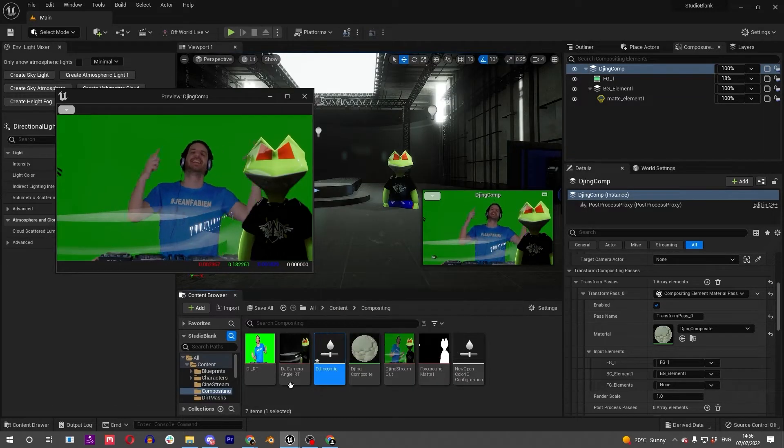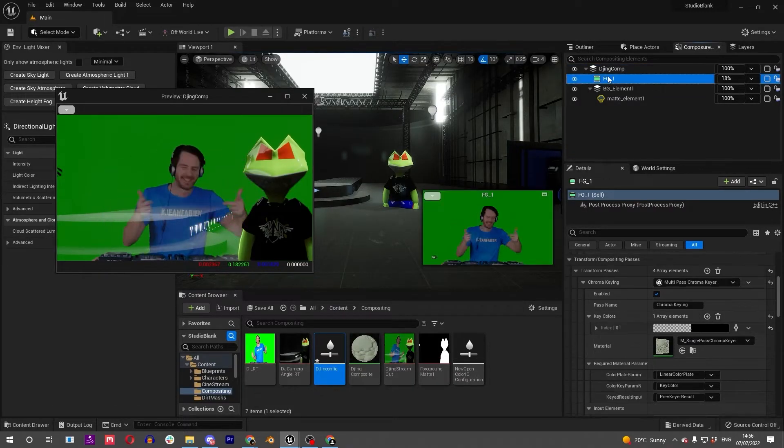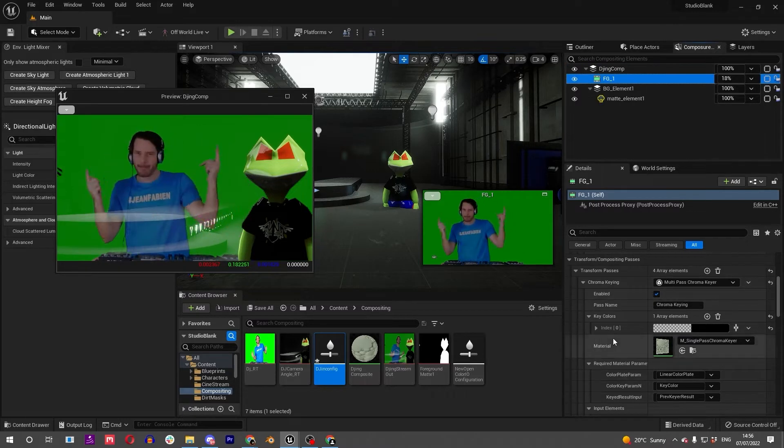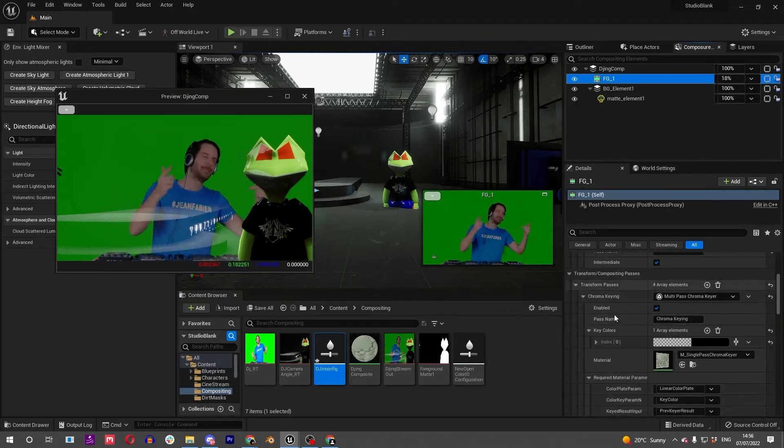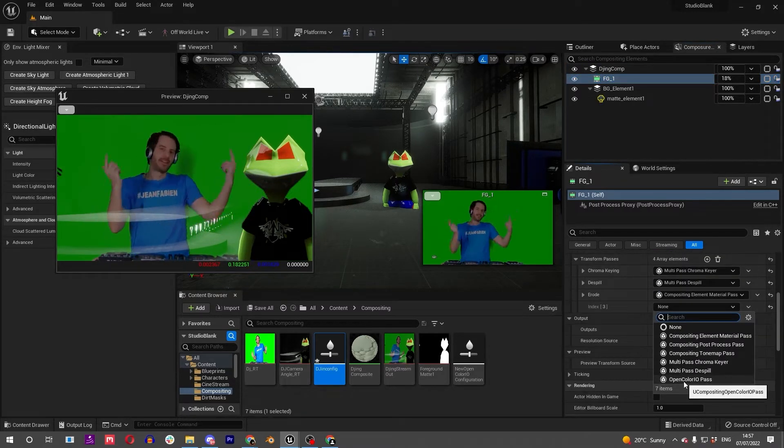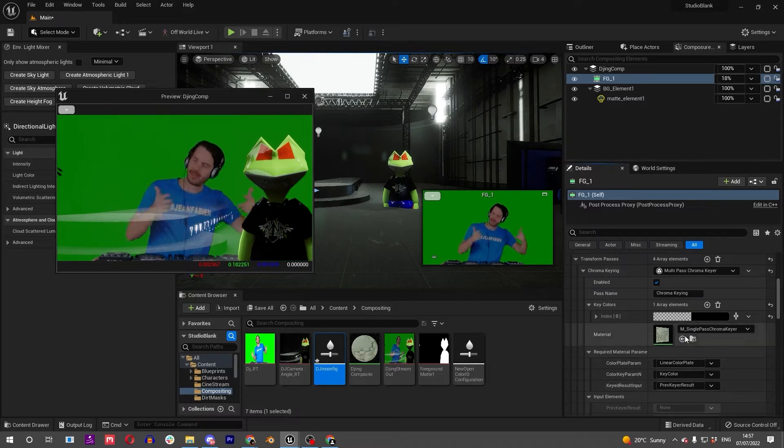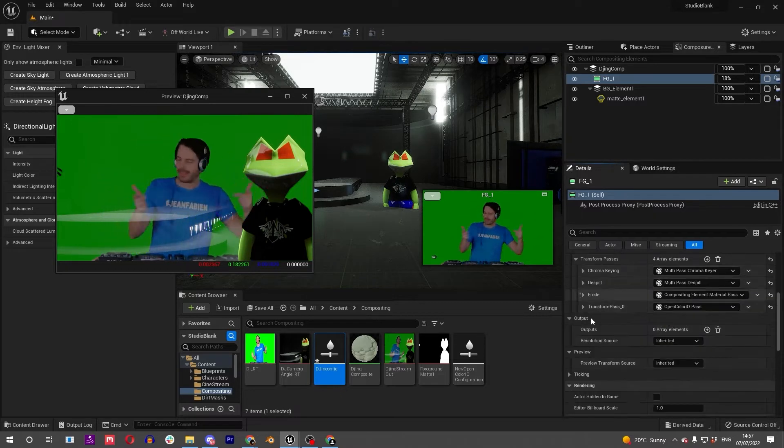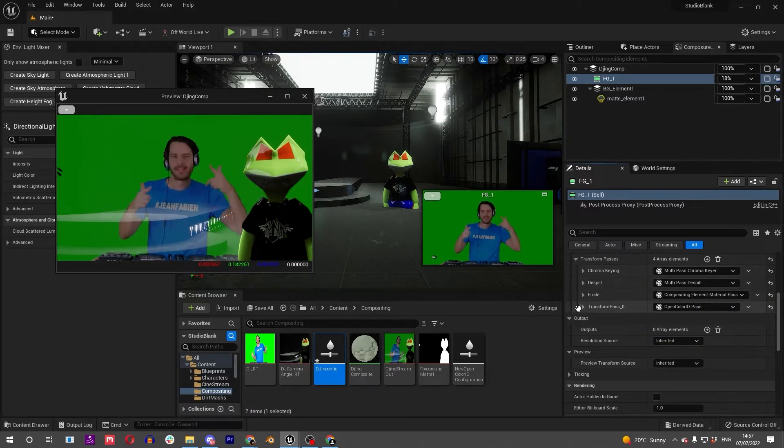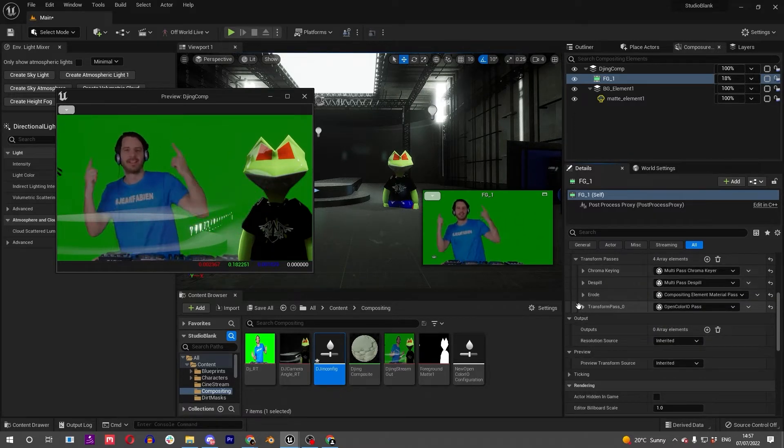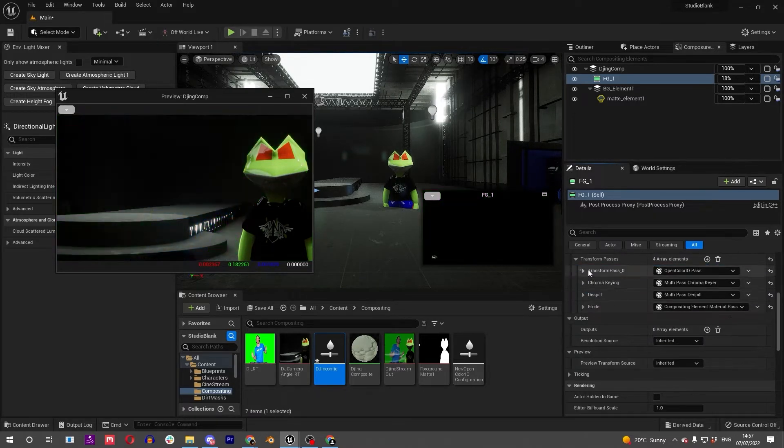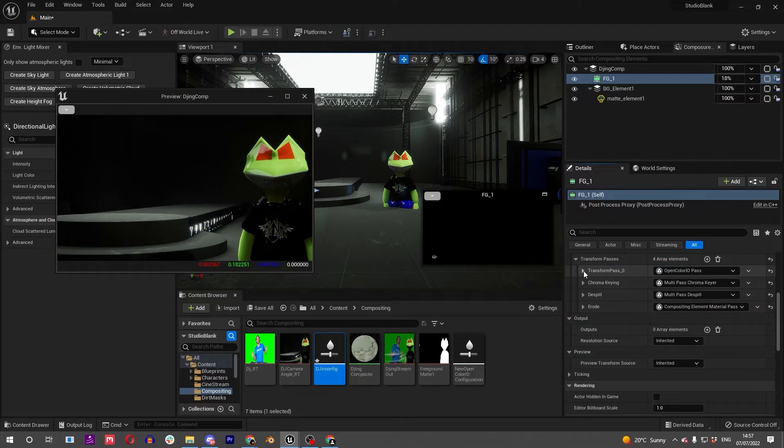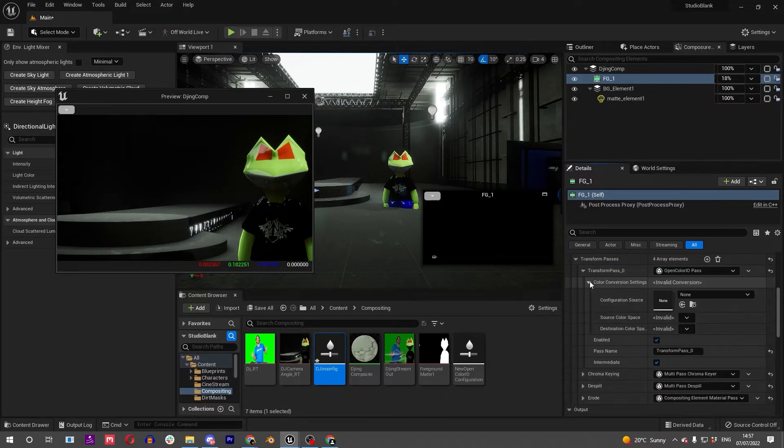Back in here we've got our djin config. First thing we want to do is go to our chroma key layer and add another transform pass - the Open Color IO pass. Let's make sure this is at the top because we want the colors to be right before we start chroma keying.